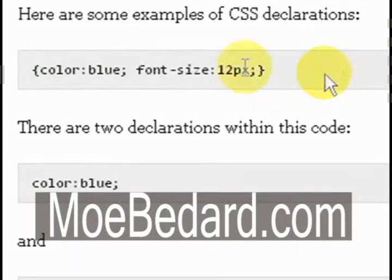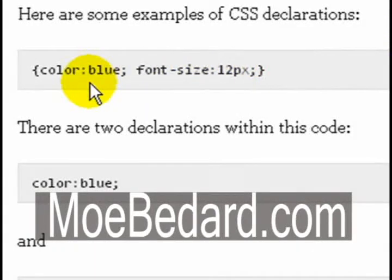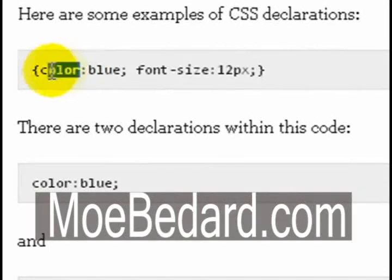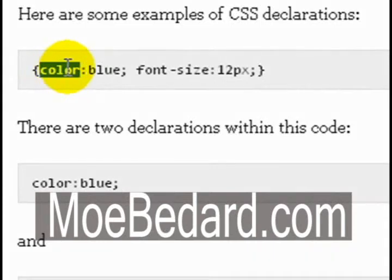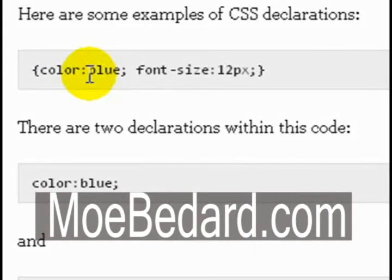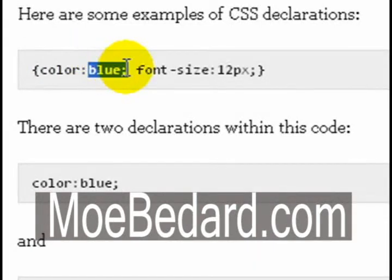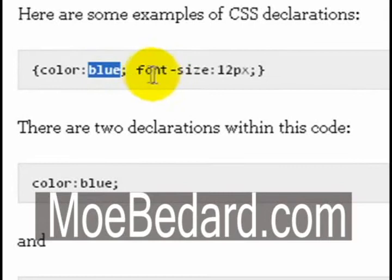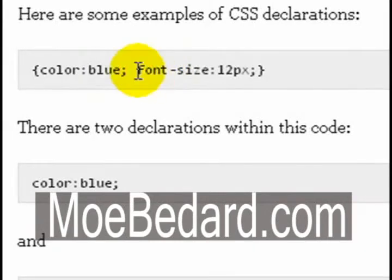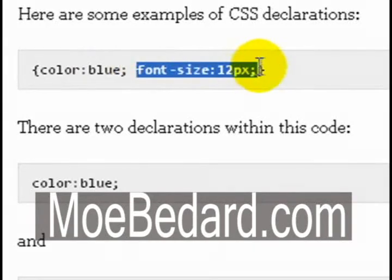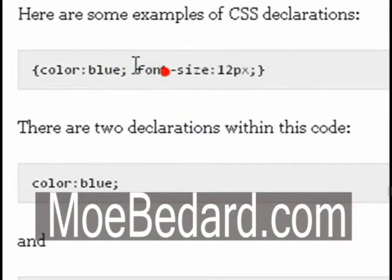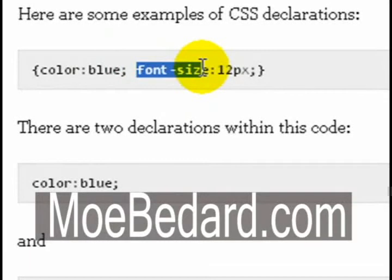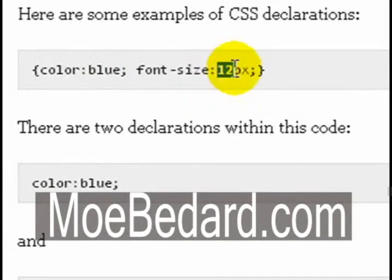Within each selector is a property and a value. The property for the first selector is color - this is the property you want to affect. The value of that is blue. The value defines exactly what the property will be. On the second declaration on my screen, the property is font size and the value is 12px.